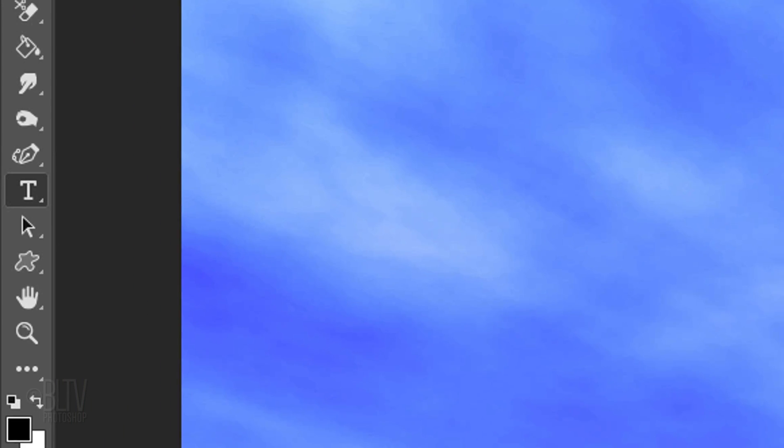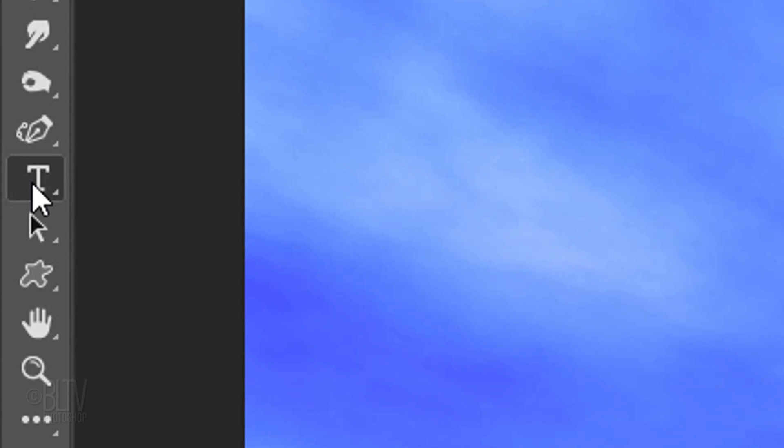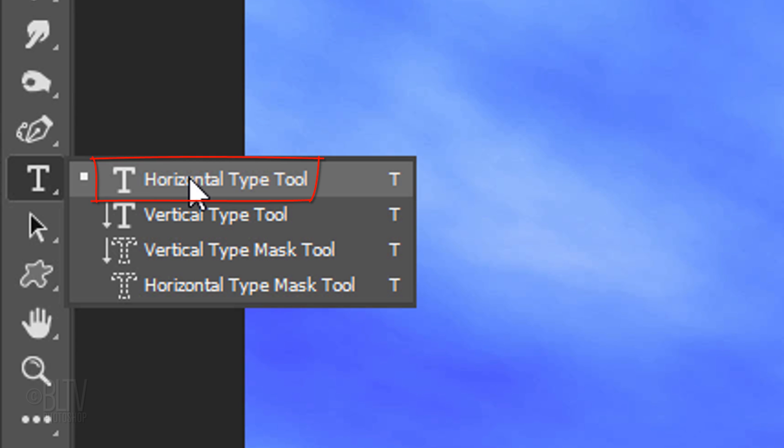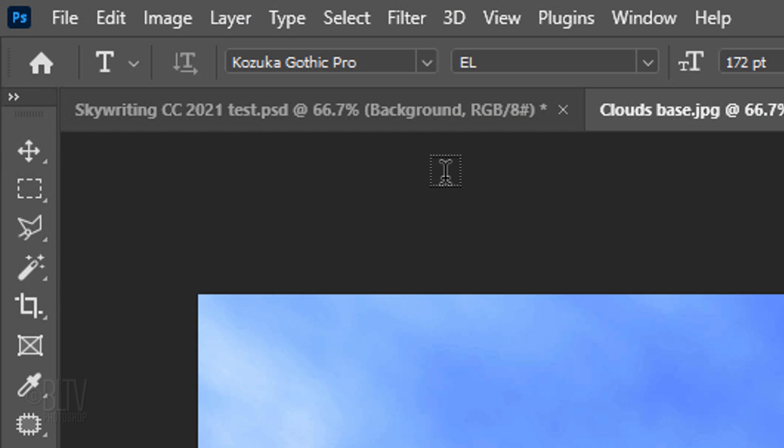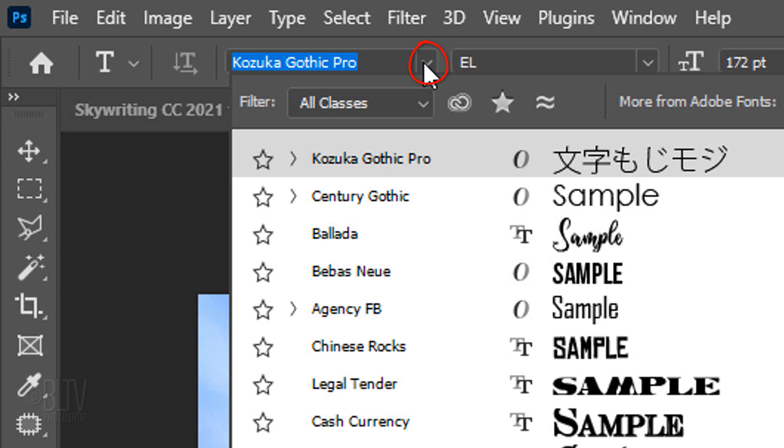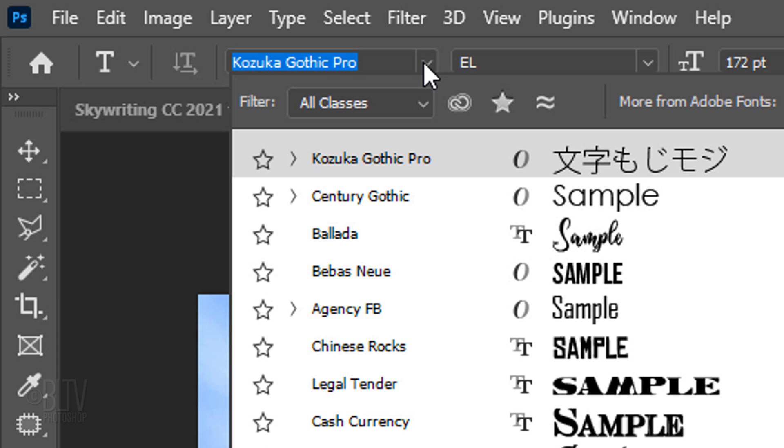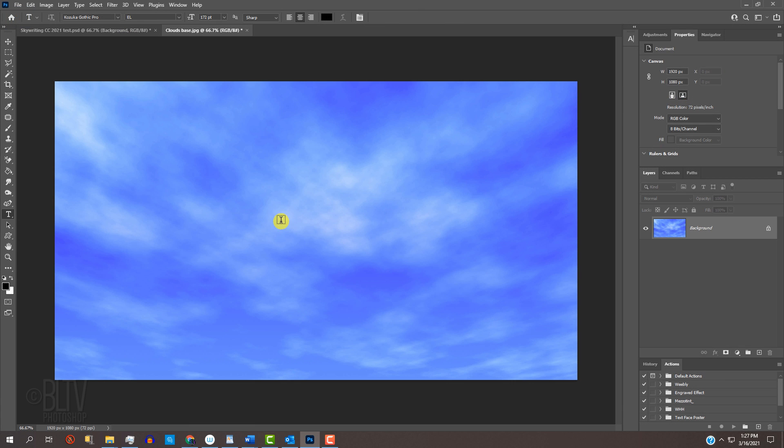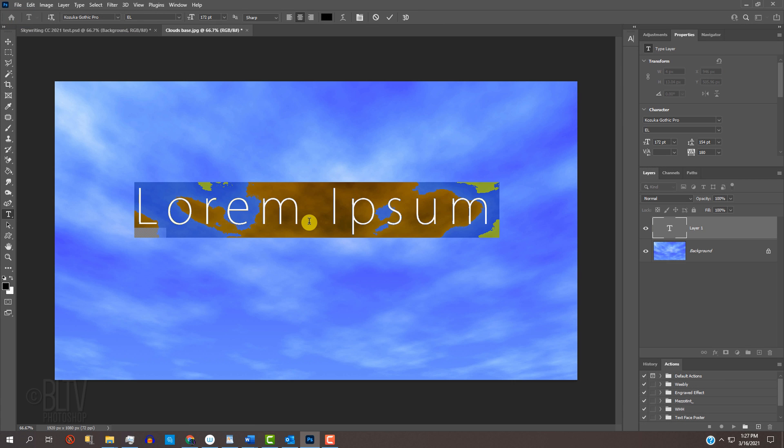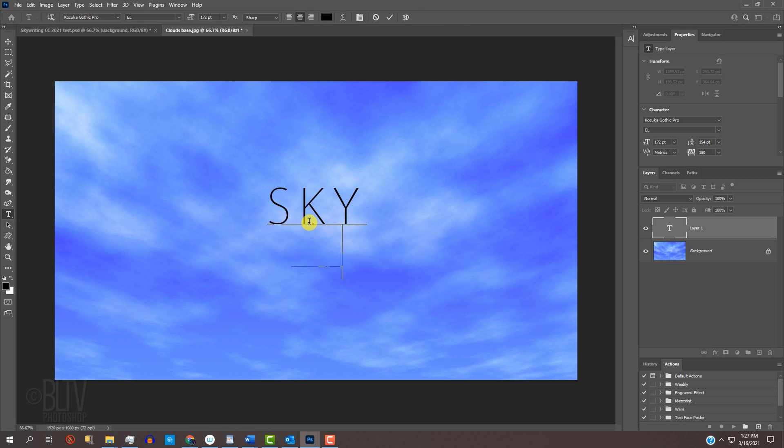The first step is to create the text. Open your Horizontal Type Tool and pick an ultra-thin typeface that's easy to read. I'm using Kazooka Gothic Pro Extra Light. I provided its link as well. Click on your document and type out your text.